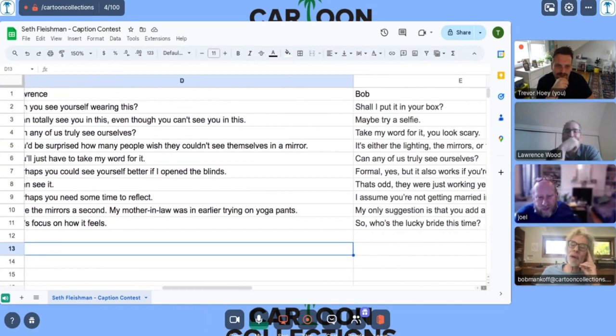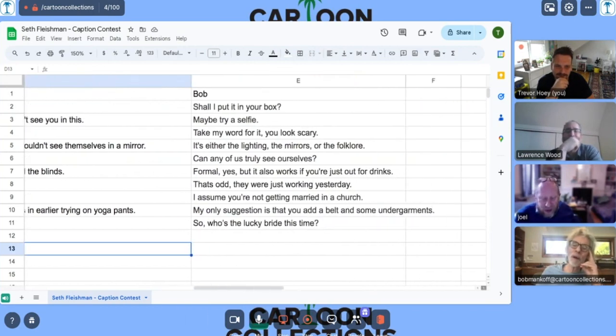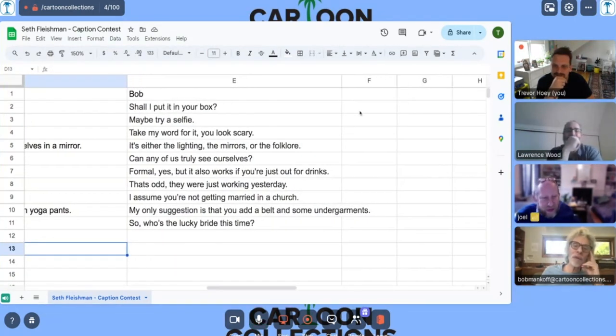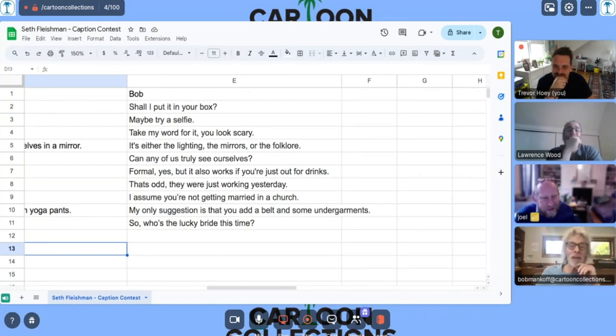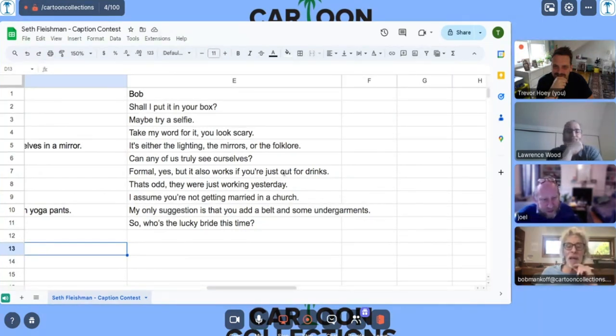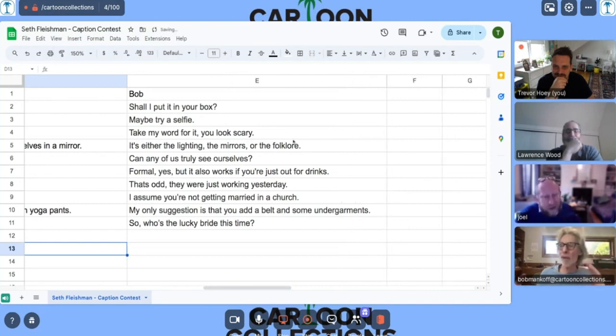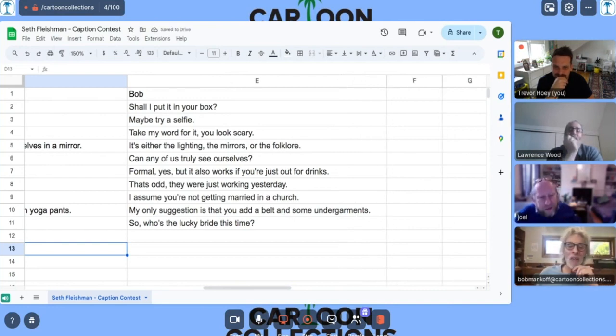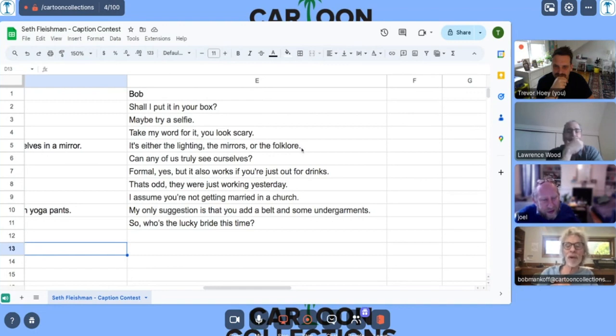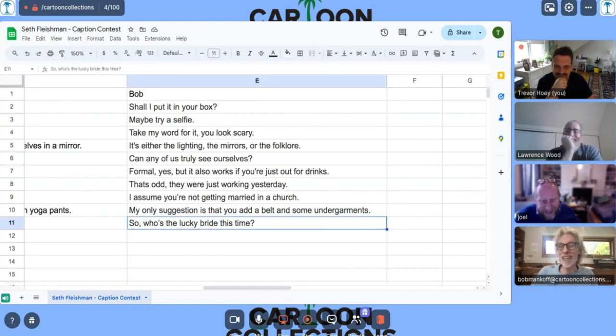Okay, let's say, oh, Bob, I didn't like the selfie very much. Take my word for it. You look scary. I thought it was funny. I like, I did, I mean, none of these are, it's either the lighting, the mirrors or the folklore. Which made it sort of meta, right? Yeah. Can any of us formal? Yes. That was one. That's odd. They're working. Yes. They're assuming you're married at a church, the belt in some undergardens. So who's the lucky bride this time? Which I thought was funny.